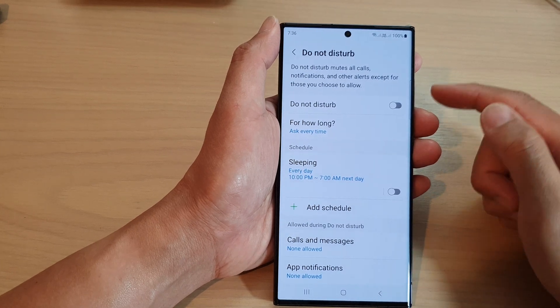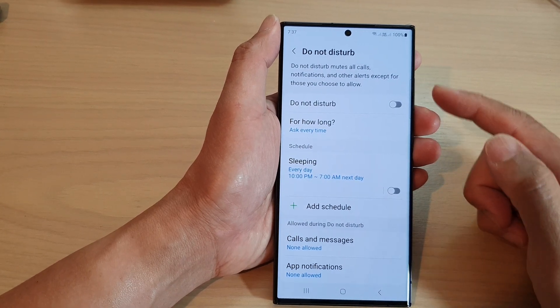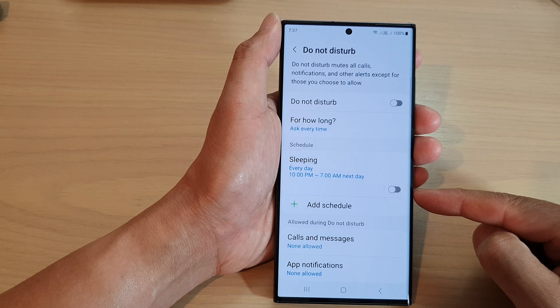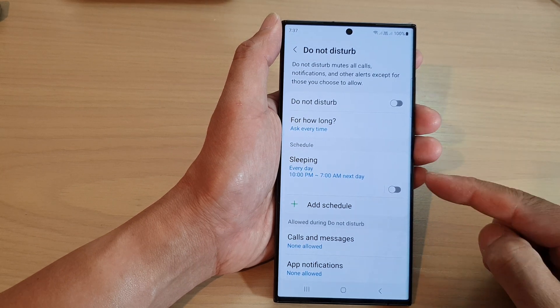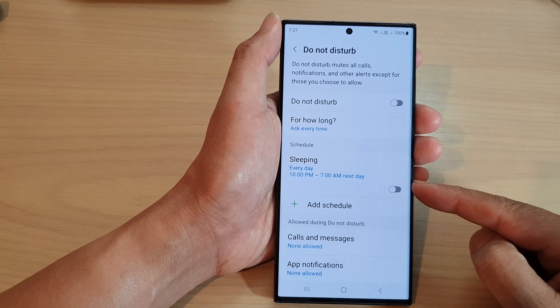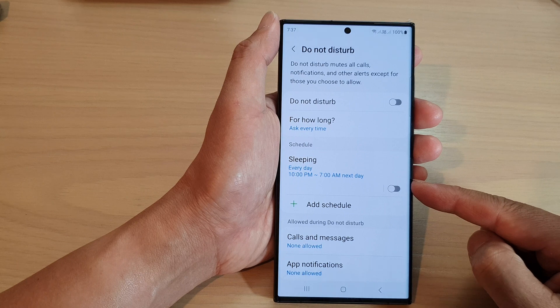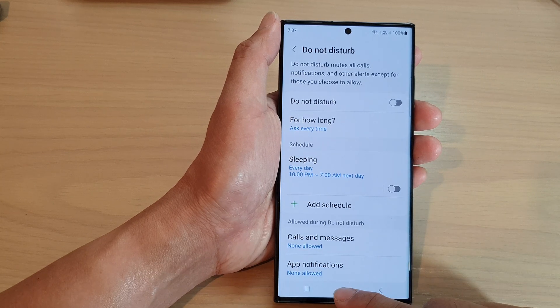Hey guys, in this video we're going to take a look at how you can enable or disable the Do Not Disturb sleeping schedule on the Samsung Galaxy S23 series.